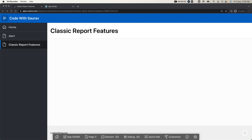Hi friends, Sorov here. Welcome back to my channel. Today we are going to see classic reports and features of classic report. We normally have seen the normal type of classic report where we have data in tabular format, but actually we have a lot of options and a lot of features in classic report. You can do a lot of stuff with classic report, and that is what I'm going to show you today.